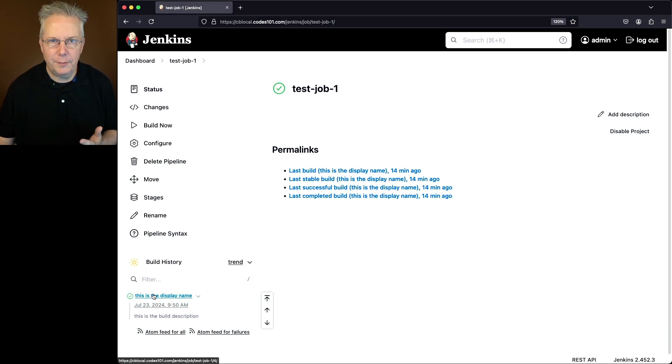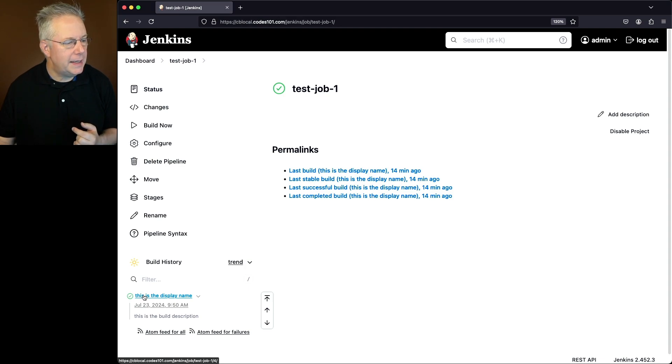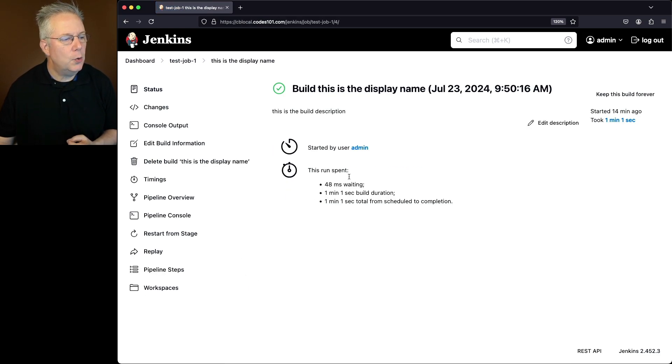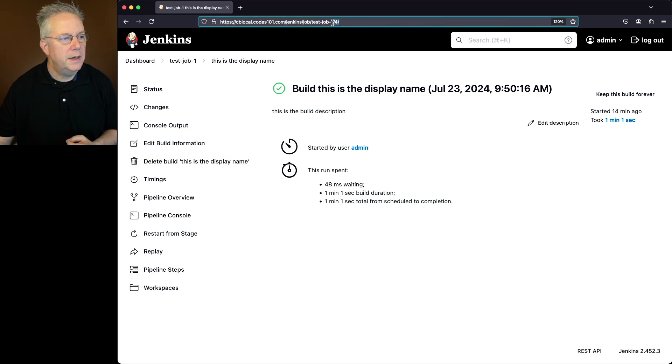So I don't see the standard build number. If I go ahead and click into this, then what I can see up in the URL, the build number is actually 4.